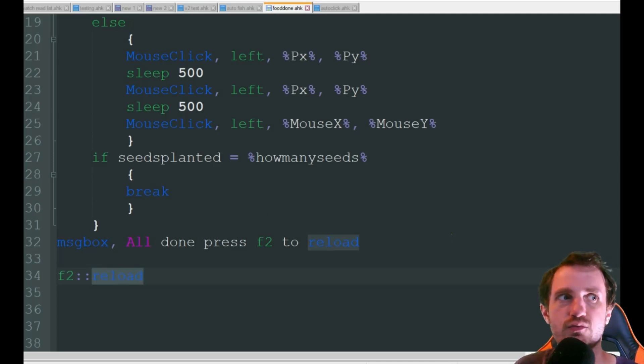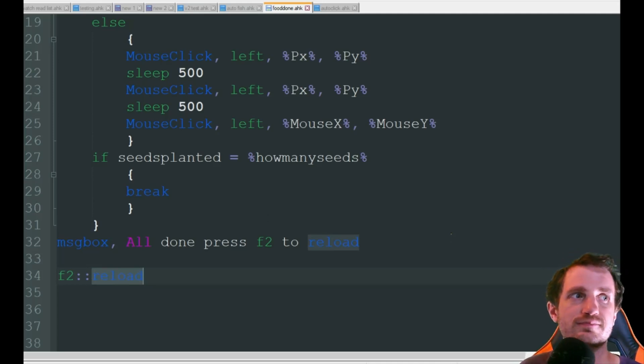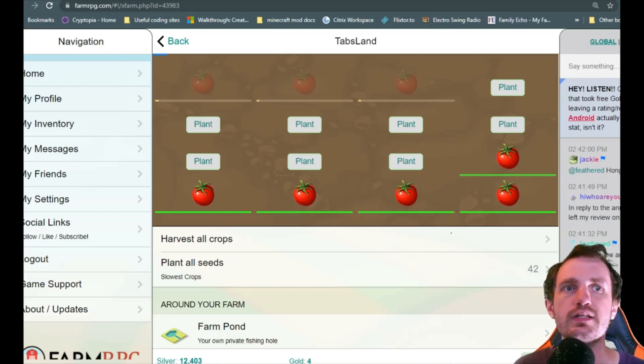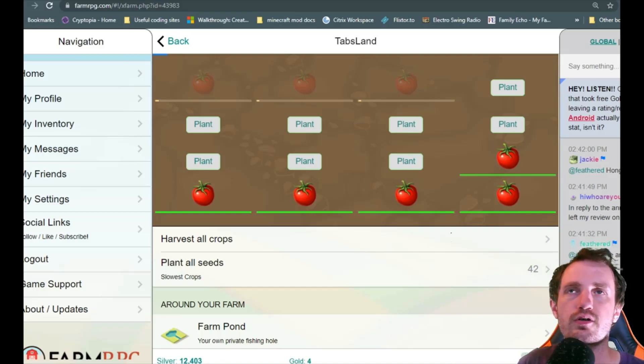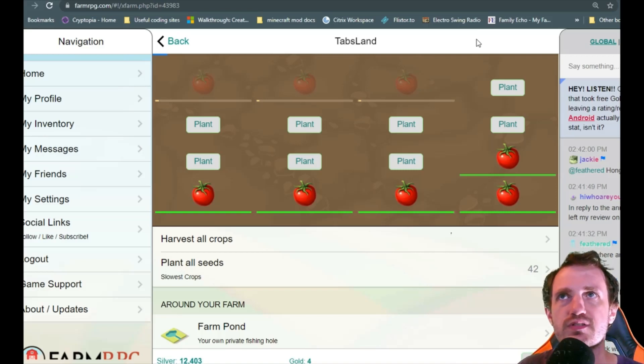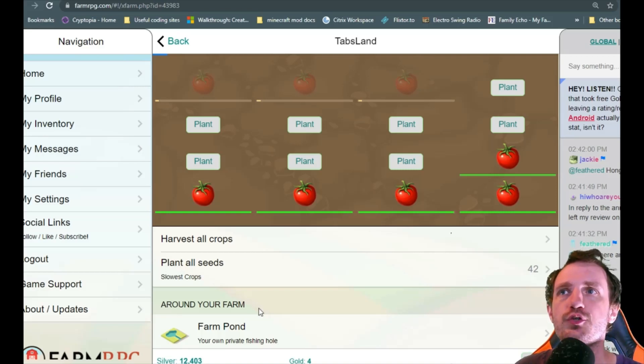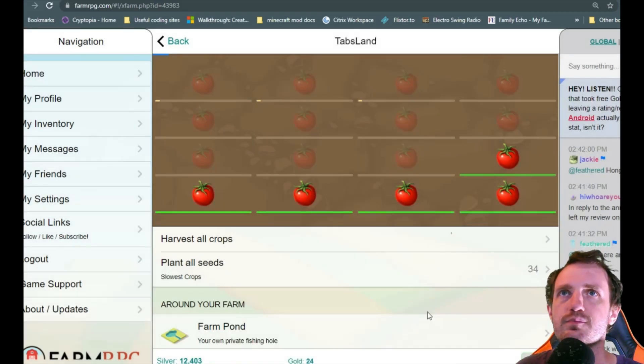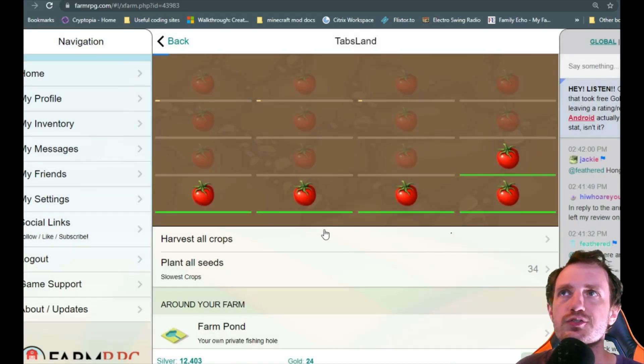All right so we got the script running and we are on our harvest here. So you see I got some tomatoes done. So what we're going to do is I'm just going to go ahead and plant everything here. But you can see these are done.